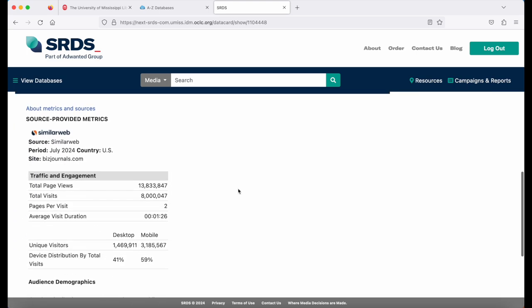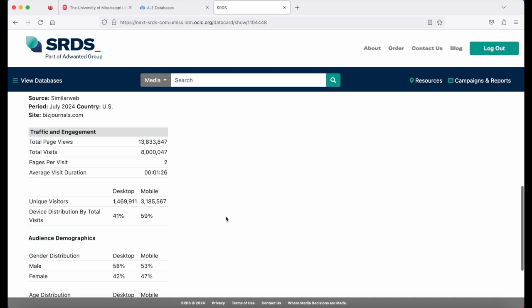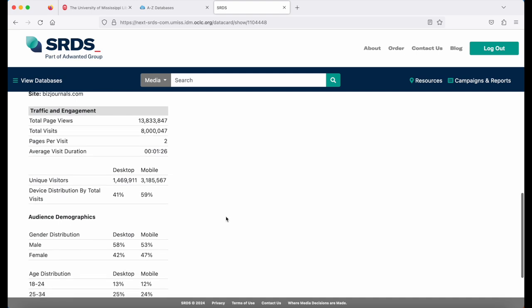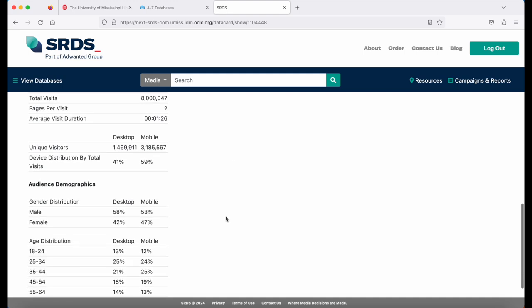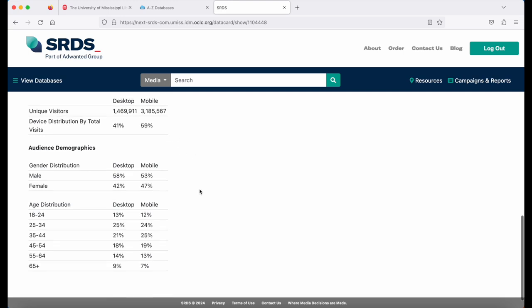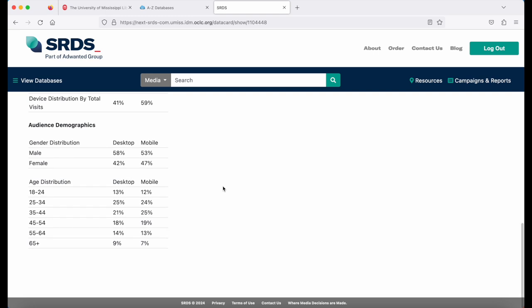Here I can see total page views, visits, pages per visit, time, and then you'll see desktop and mobile breakdowns, as well as audience demographics by age.